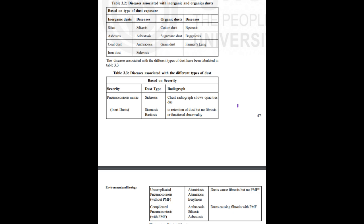Prevention and control: The only way that silicosis can be controlled, if not altogether eliminated, is by rigorous dust control measures, e.g. substitution, complete enclosure, isolation, hydroblasting, good housekeeping, personal protective measures and regular physical examination of workers. Silicosis was made a notifiable disease under the Factories Act 1948 and the Mines Act 1952.